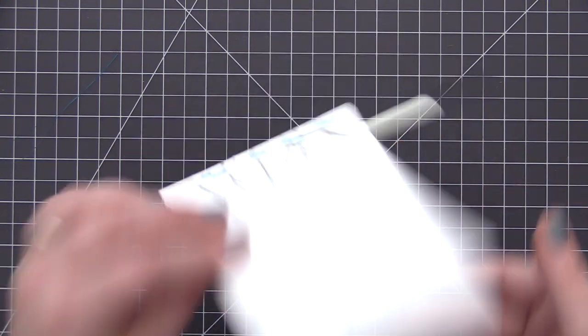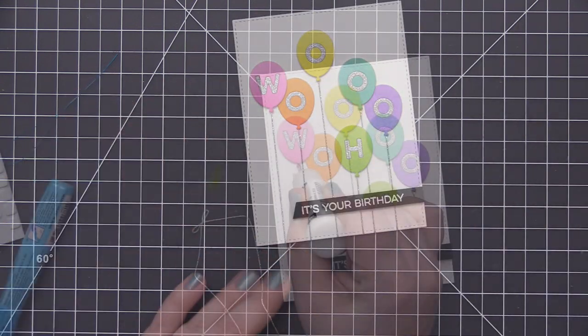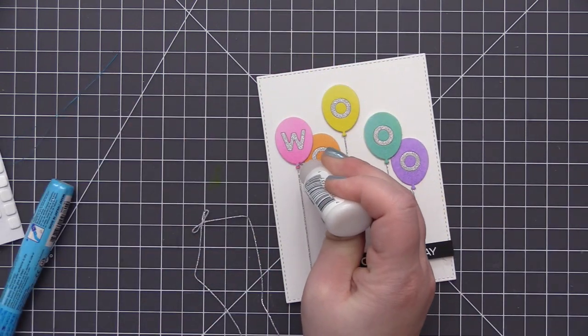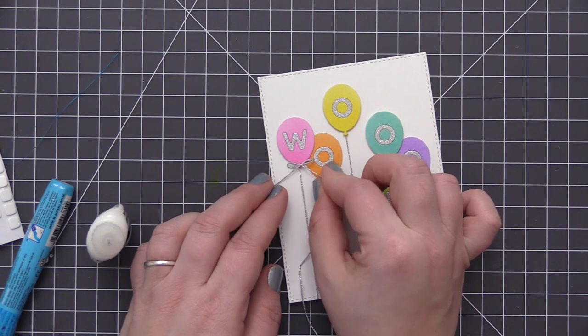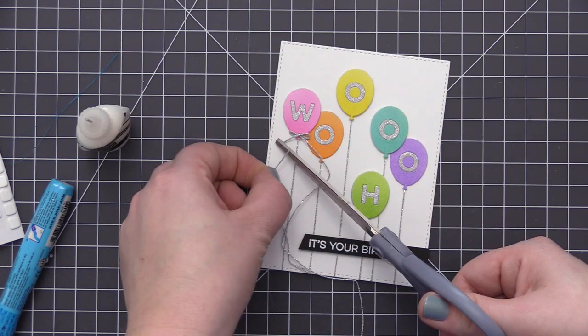I trimmed down the secondary sentiment that we had stamped onto the black cardstock strip and I gave it a slanted edge, and then I just added that over top of the balloon strings and trimmed it down to fit onto the panel.